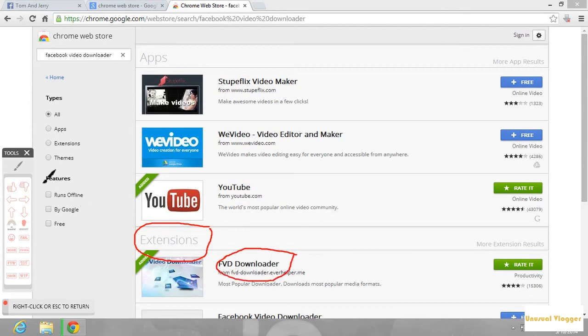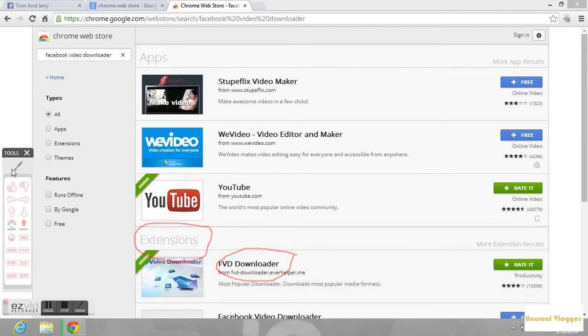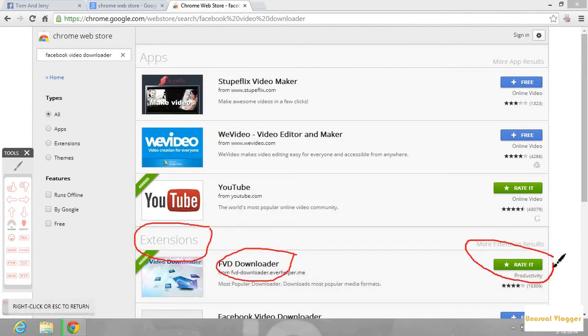I have already installed this extension into my Chrome, so it is green over here. If you don't install it, it will be appearing blue as you can see for the above. Once you have successfully installed this extension into your Chrome, a download symbol appears at the top as I have marked over there.